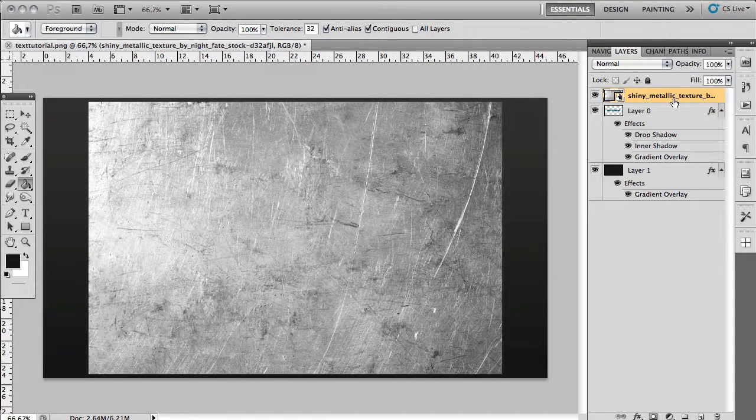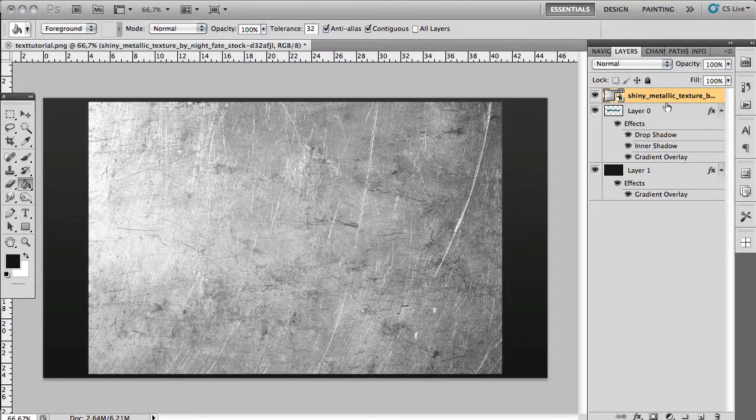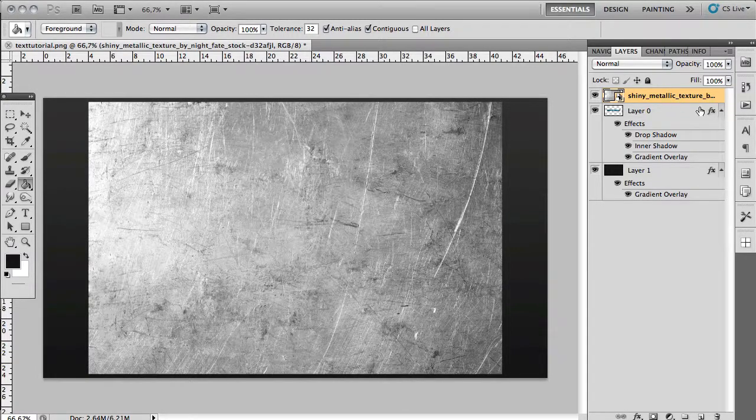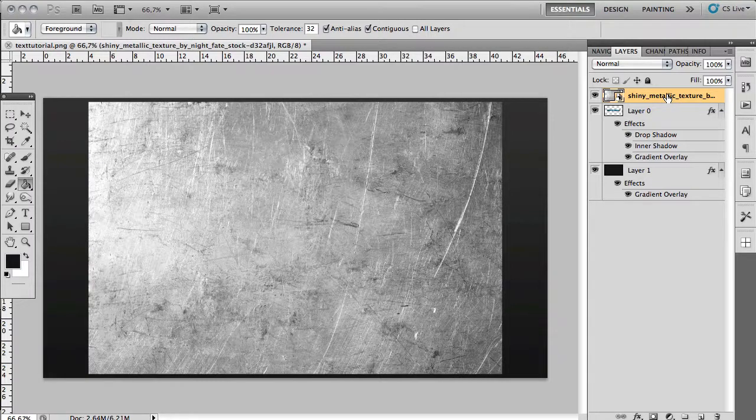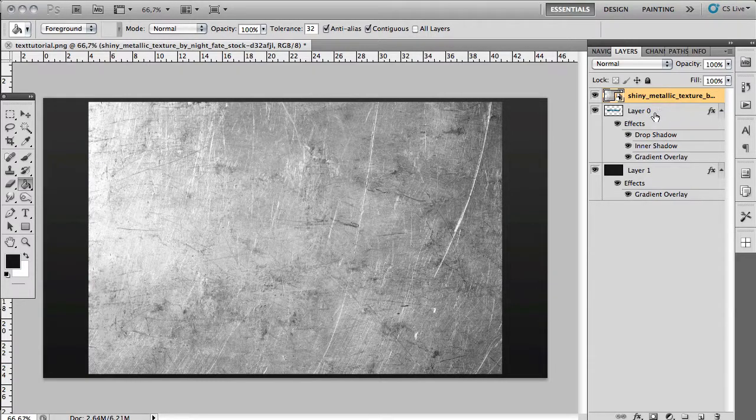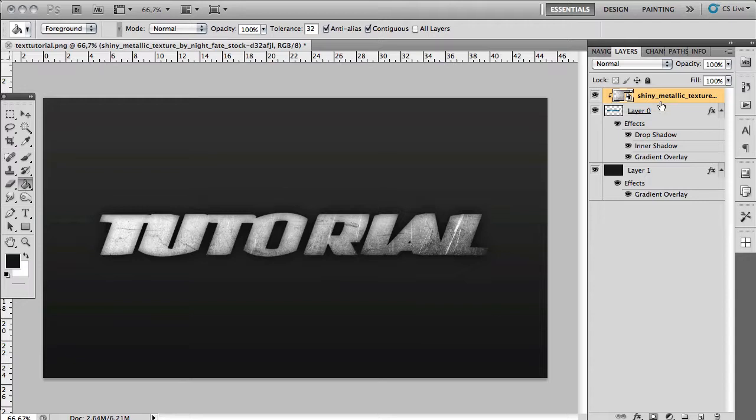Now you want to hold Alt and then you want to click in between the text layer and the texture layer. You want to make sure that the texture layer is on top of the text layer and that should create a clipping mask.